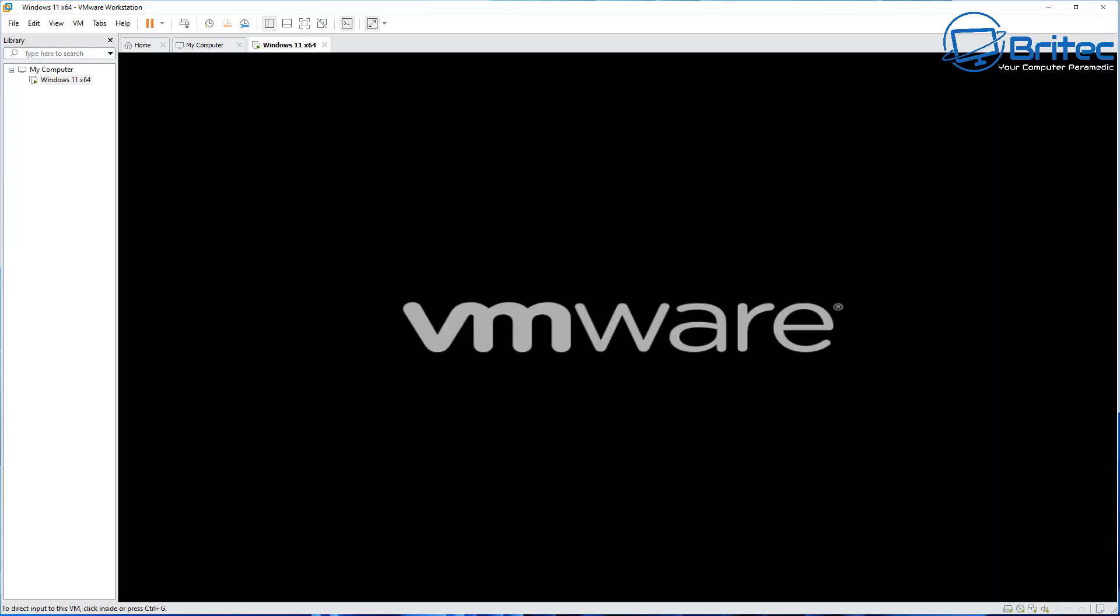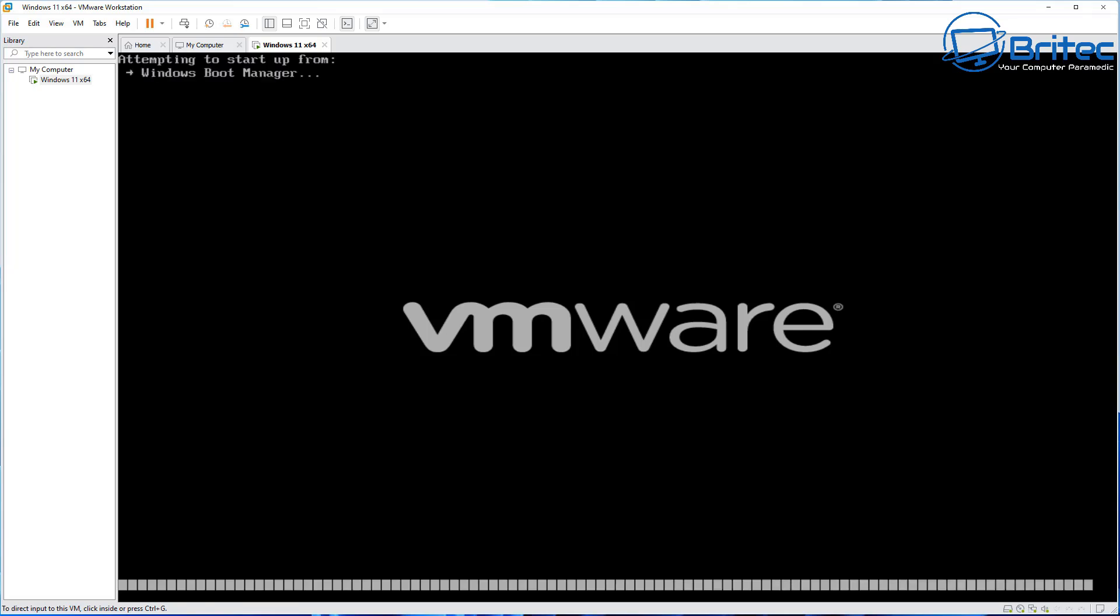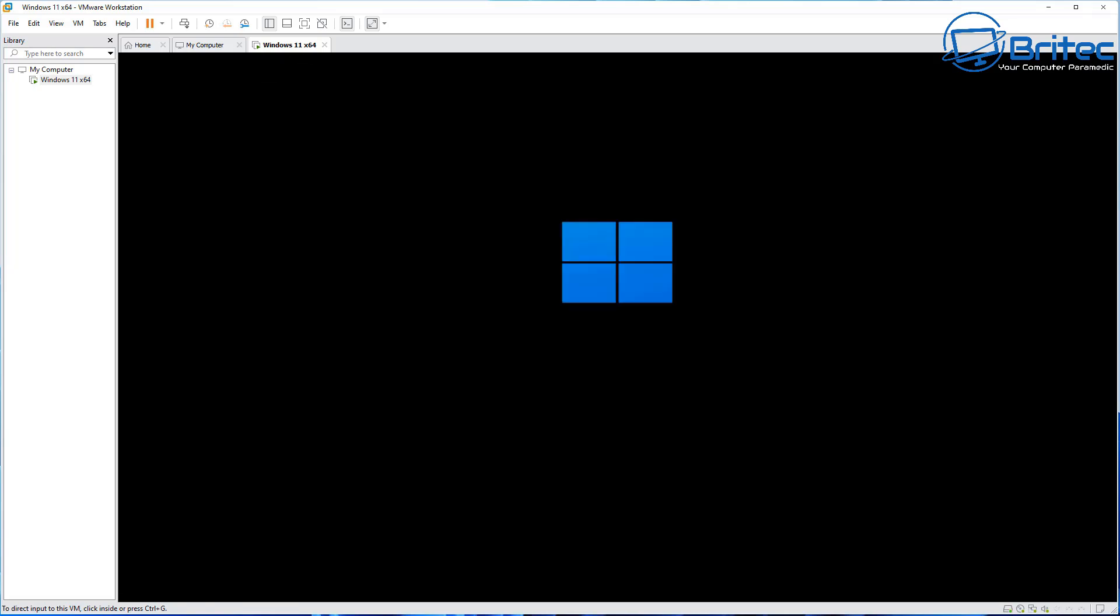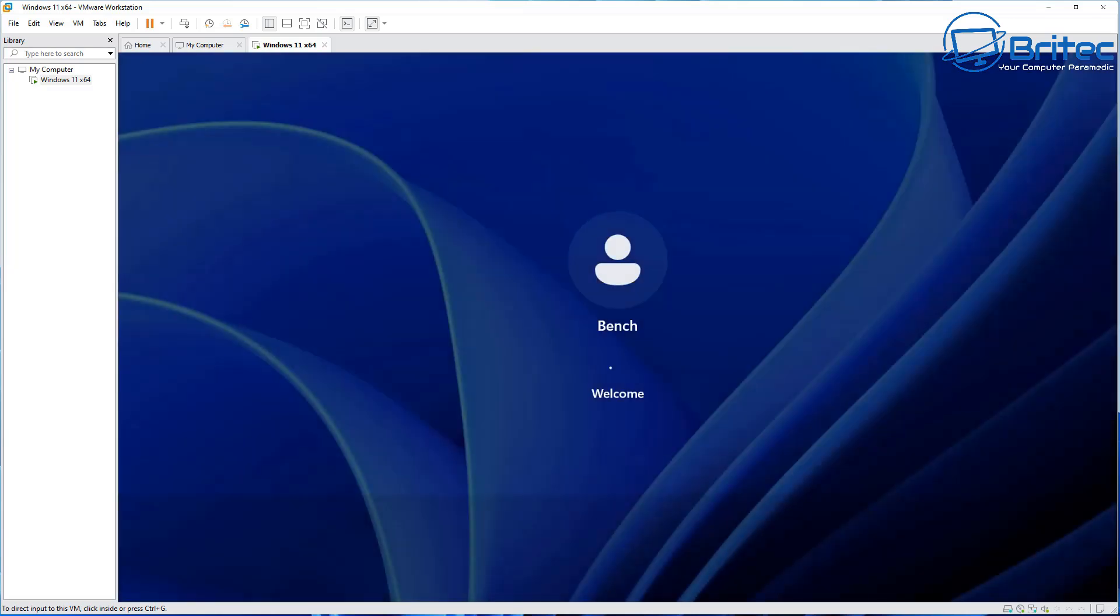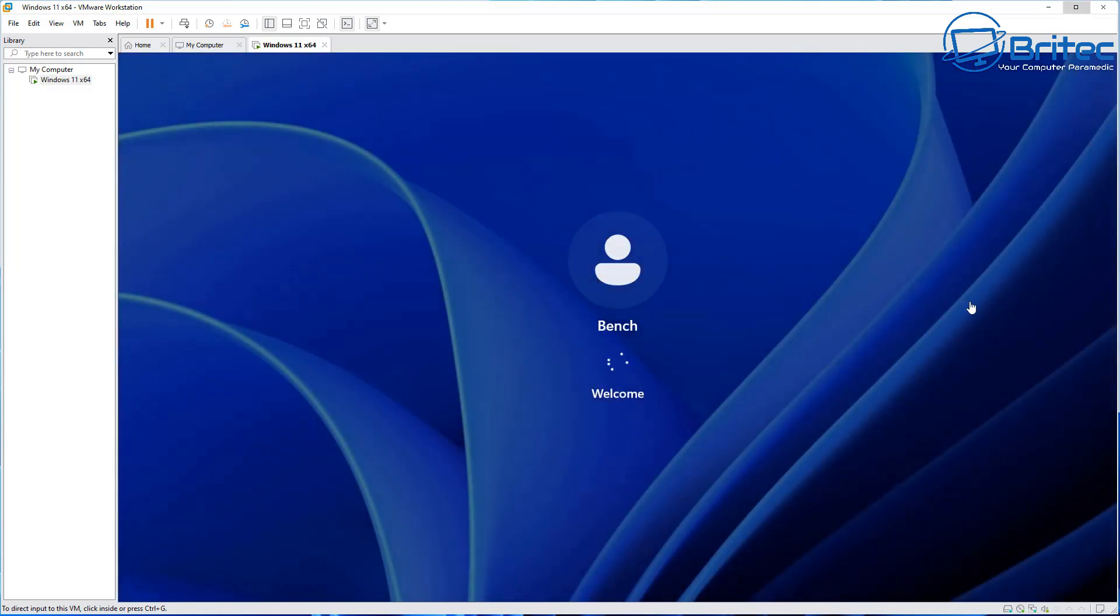Once you restart your PC, you'll be able to boot up your virtual machine like you're seeing here and you can already see the massive difference in performance. It's booting up with no problems whatsoever and we should get to the desktop very quickly.